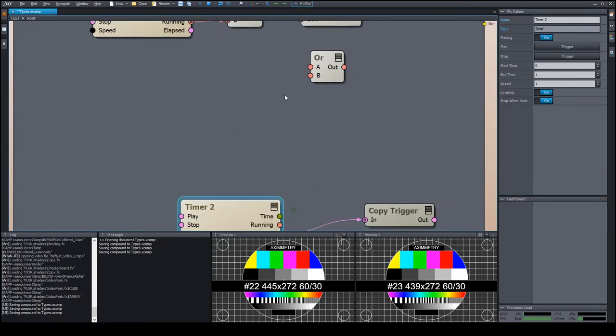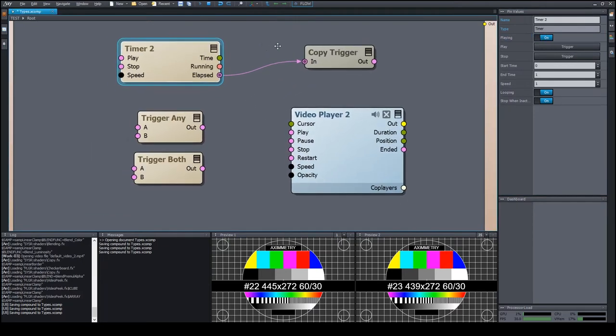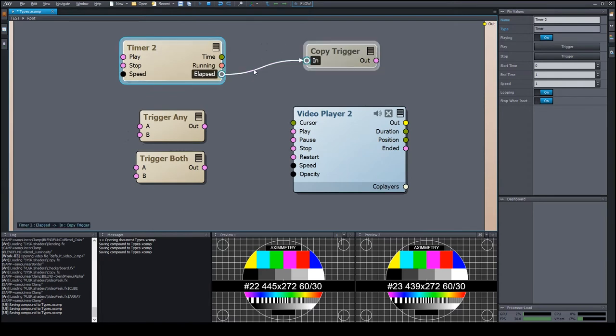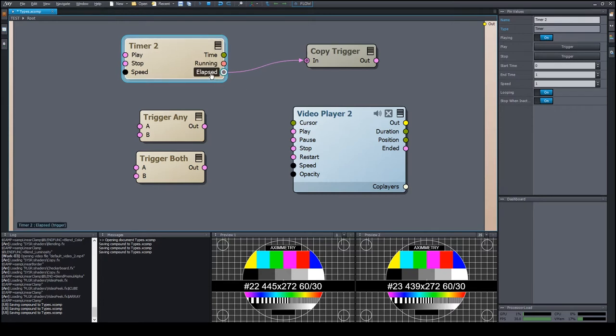Our next data type is the trigger. It's designated by the purple color. It serves the purpose of sending an impulse-like signal. When it appears as an output pin, it usually designates the reaching of a specific state or the ending of a process within a module.